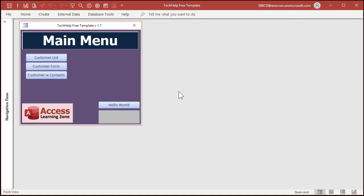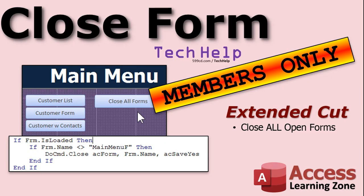So that's it. That's how you can use one line of VBA code to shut down another form, to close another open form. In the extended cut, I will show you how to loop through all of the forms in the database and shut them all down in case you want to. One of my other members, Adam, asked that question. He's like, is there a way to loop through all of the forms in the database and shut them all down? Yep. I'll show you how in the extended cut.